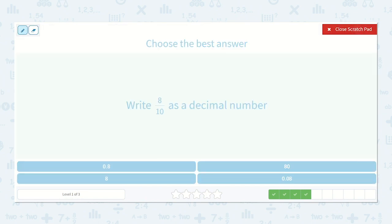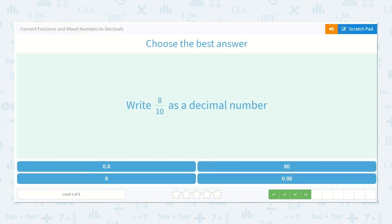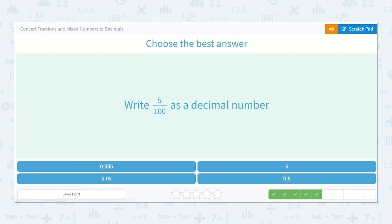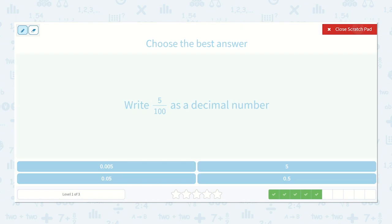Write eight tenths as a decimal number. Here's my decimal, here's my tenths, and my hundredths. I would put an eight in the tenths, and I don't need anything in the hundredths because they're just asking about tenths — so it would be point eight. Remember, you can put a zero if you'd like. Now here's five one-hundredths. I have nothing in the tenths, but I have a five in the hundredths, so it could be zero point zero five.